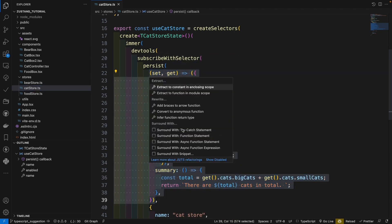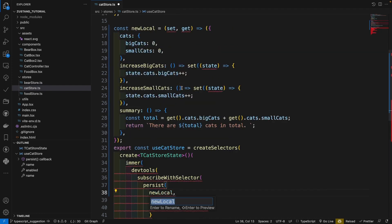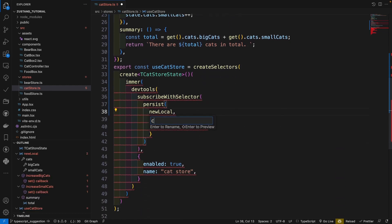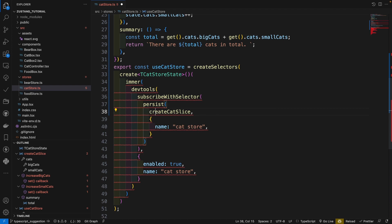Refactor. Choose extract to constant in enclosing scope. And give it a name. Create cat slice. Okay, now we extracted our state creator.